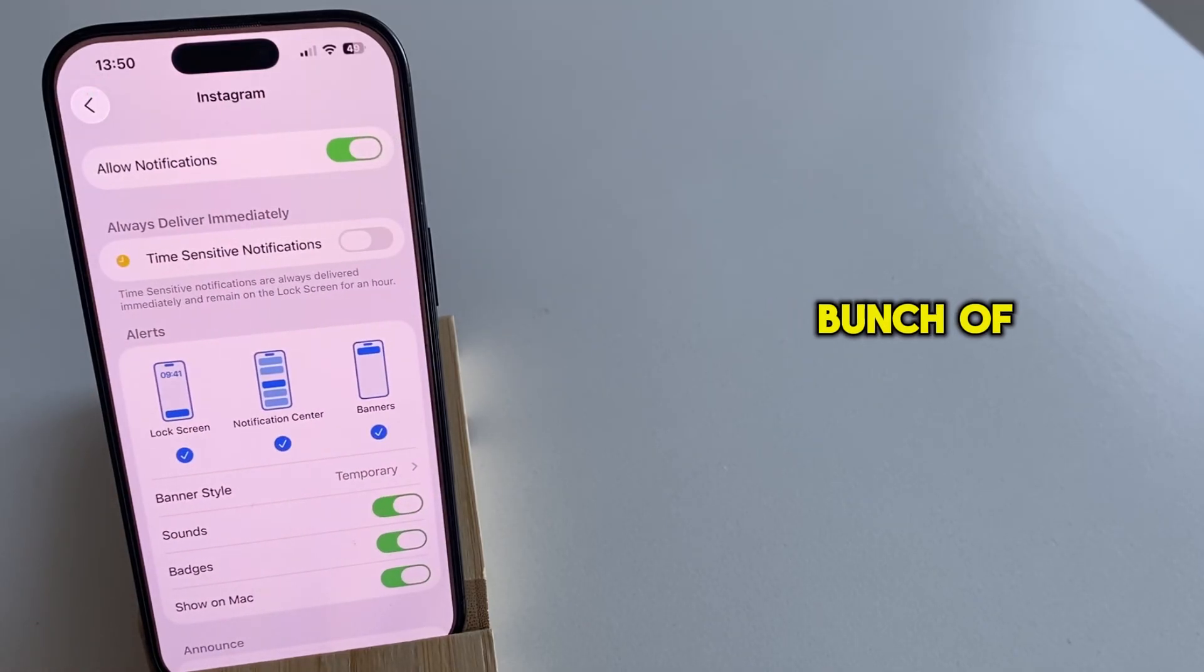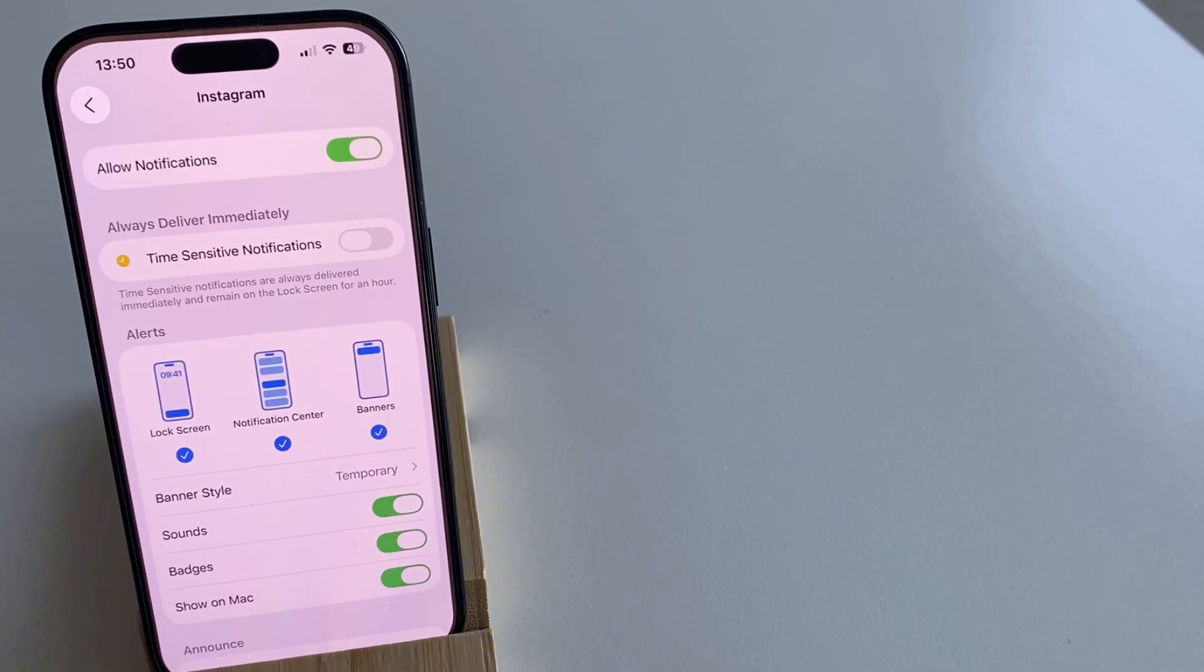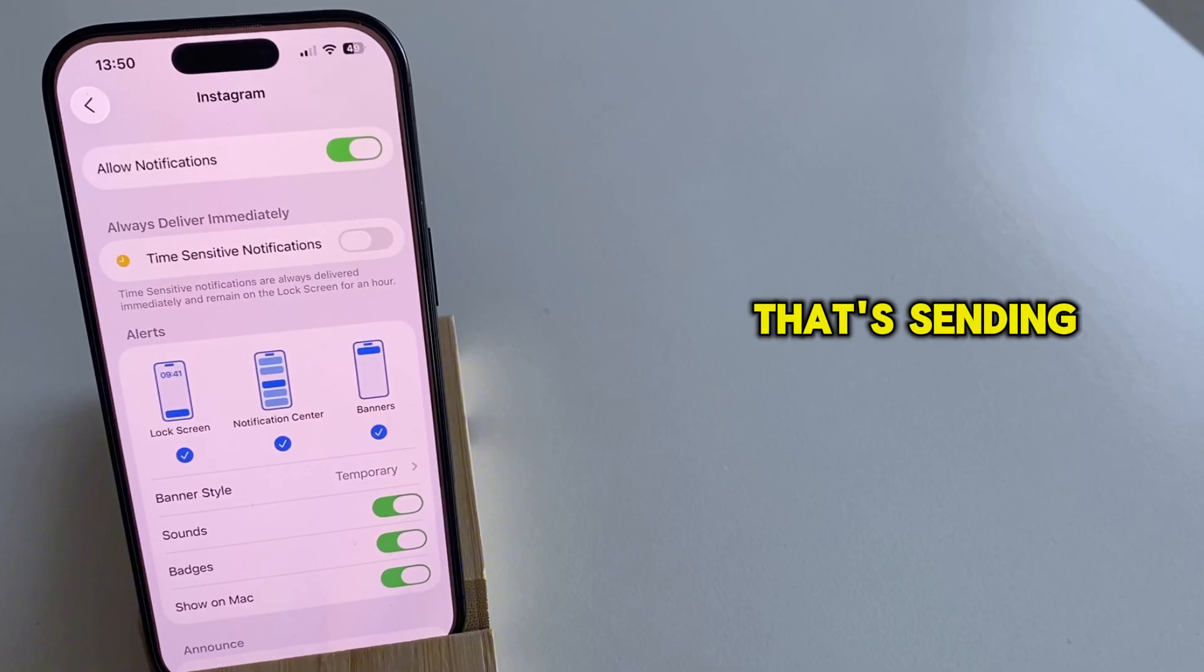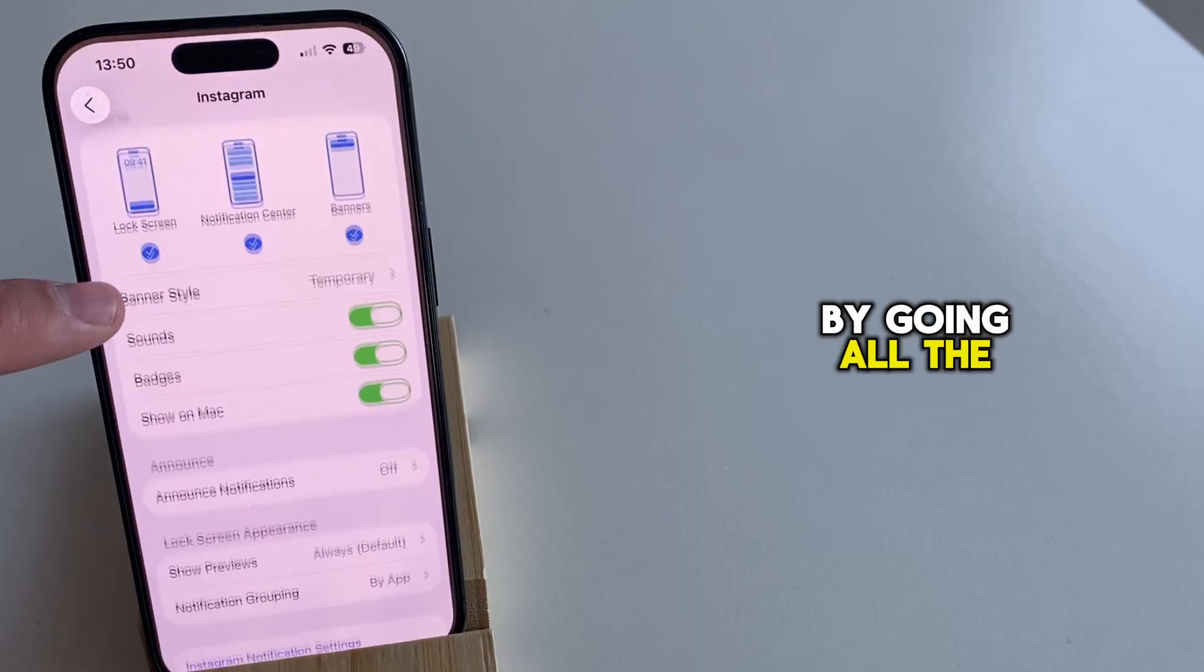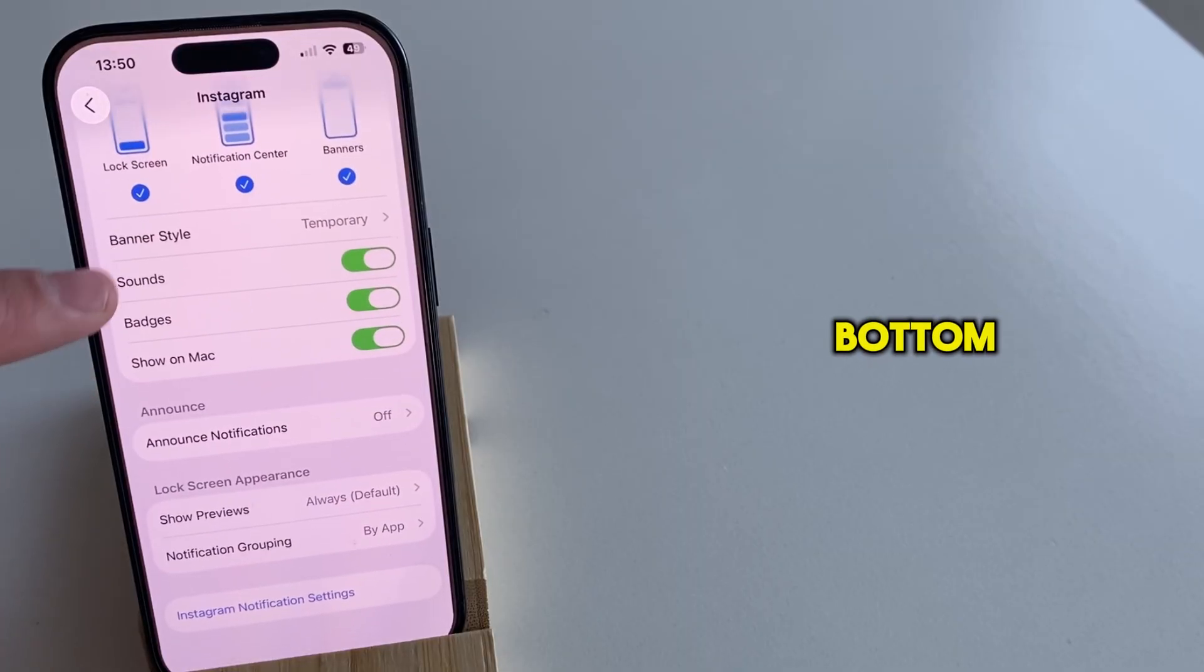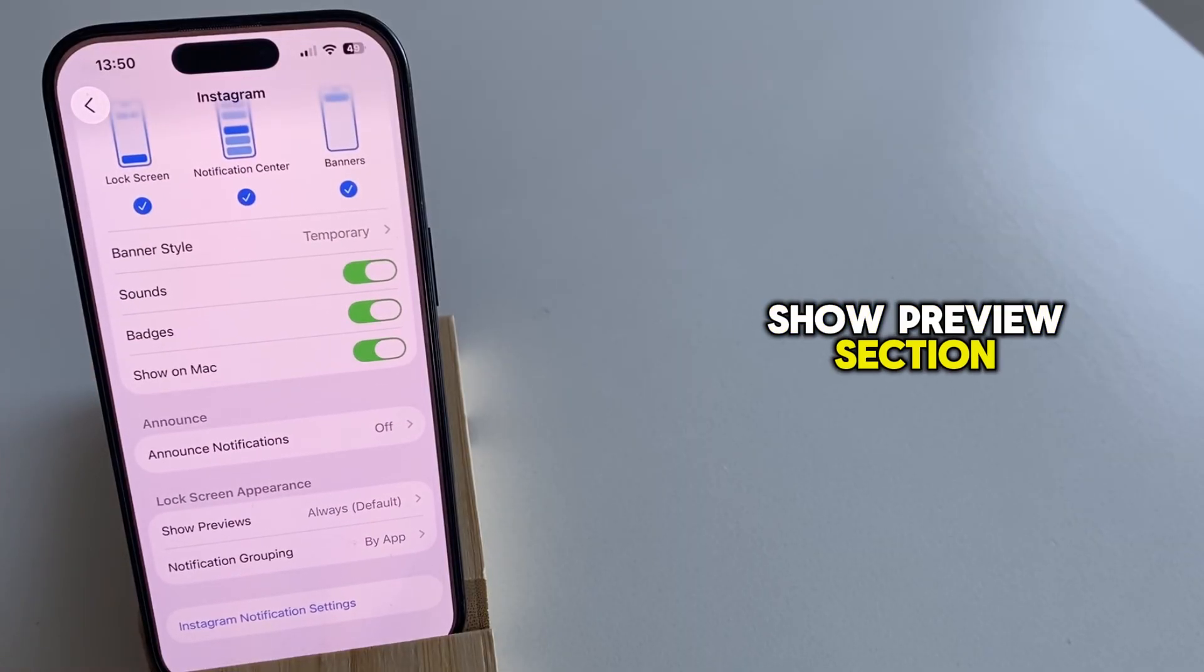You're going to see a bunch of different options related to our Instagram notifications. But we want to hide the name of the person that's sending us messages. And we can do this by going all the way down to the bottom until you see the show previews section.